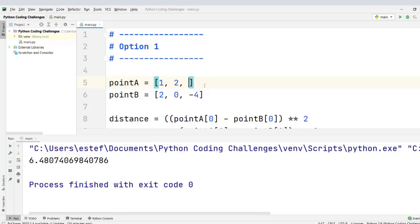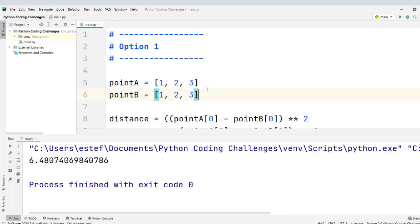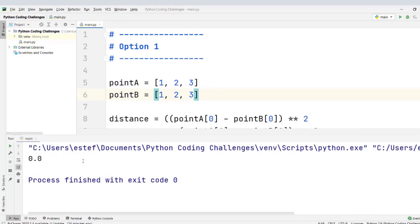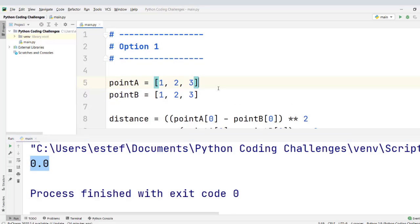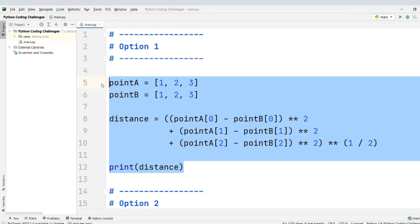Finally, if we test two points that are equal — representing the same point in the 3D plane — the distance should be zero. And that is exactly what we see: 0.0, because we are using floats. So this is option one. Let's see option two.